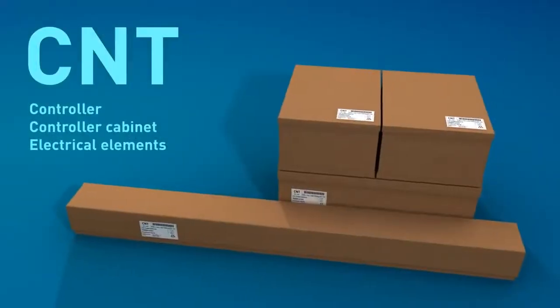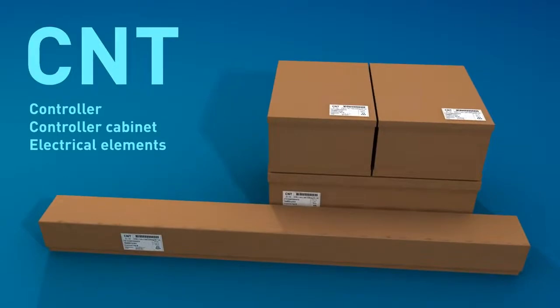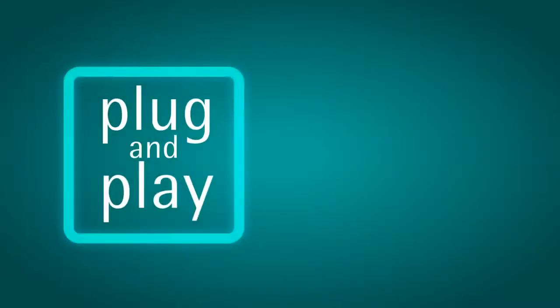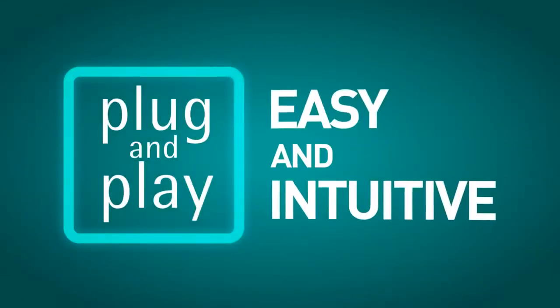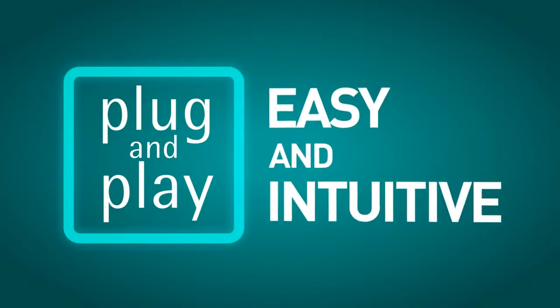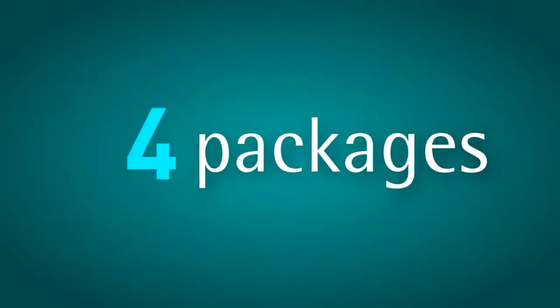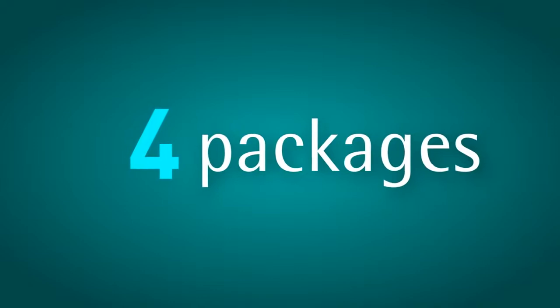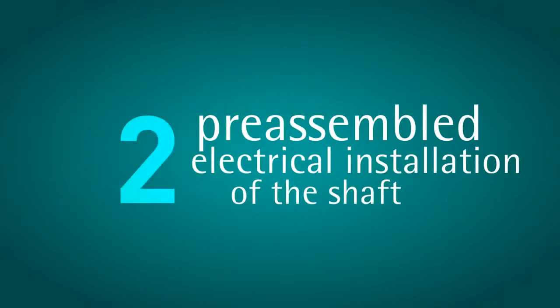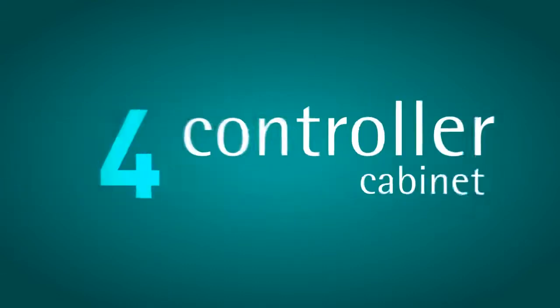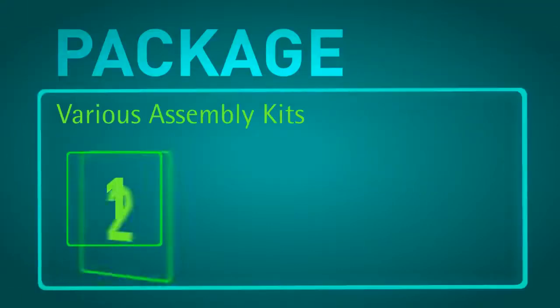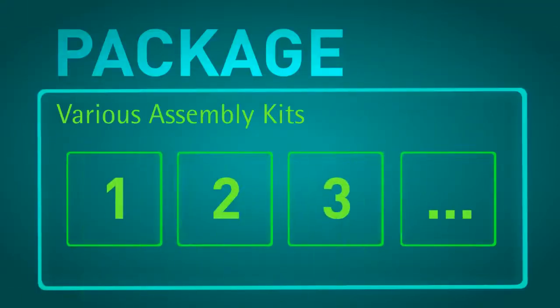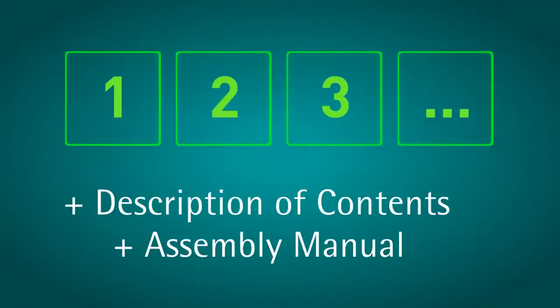The MRLW line controller, with its plug and play concept, is probably one of the market's most easy and intuitive controllers to install. It is delivered perfectly packed and identified in four packages: Power and control, pre-assembled electrical installation of the shaft, electrical elements of the car, and the controller cabinet. In each of these packages, there are various assembly kits. Each one accompanied by a description of its contents and an assembly manual, numbered according to the assembly sequence.